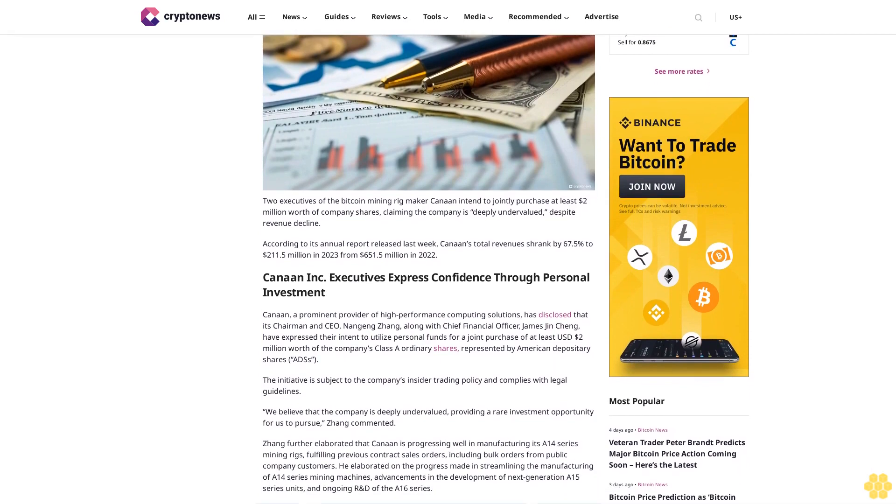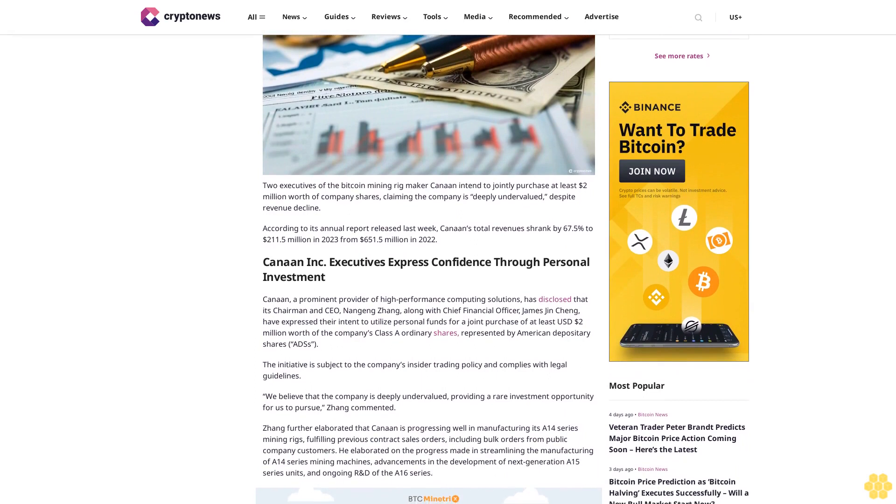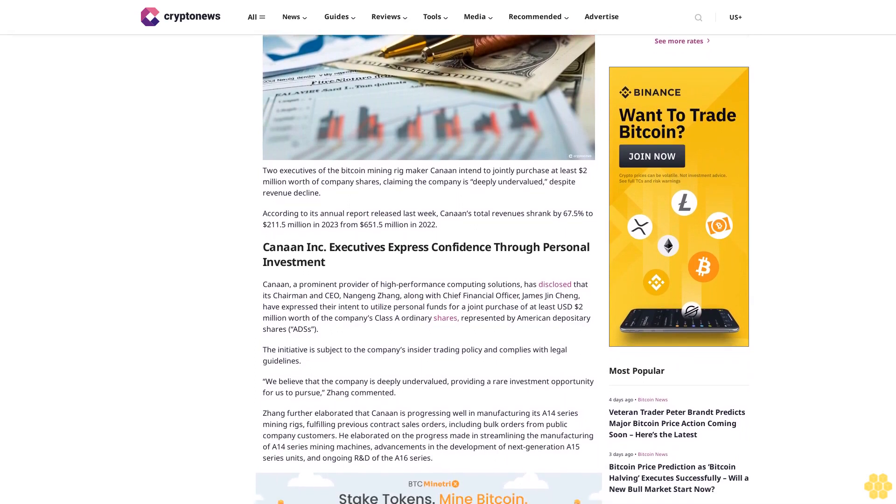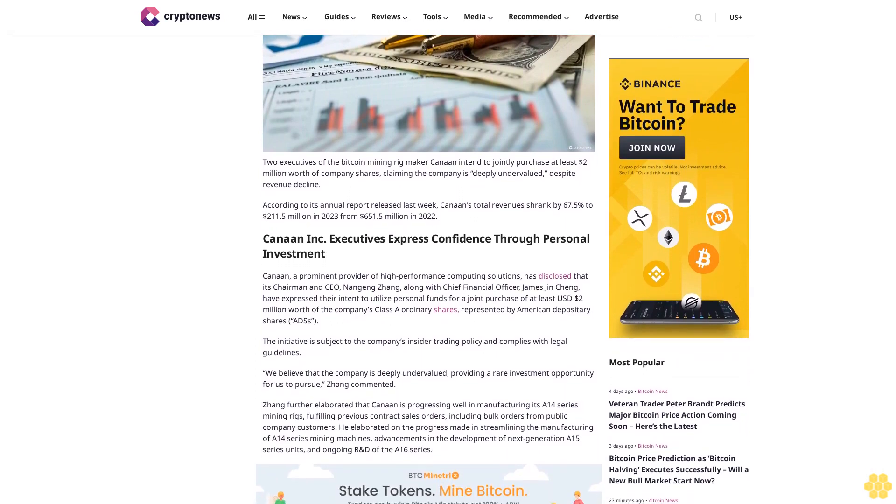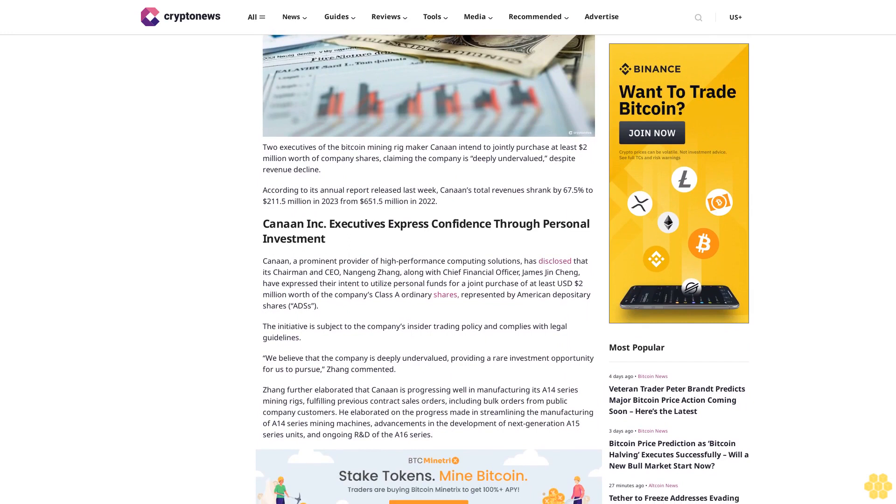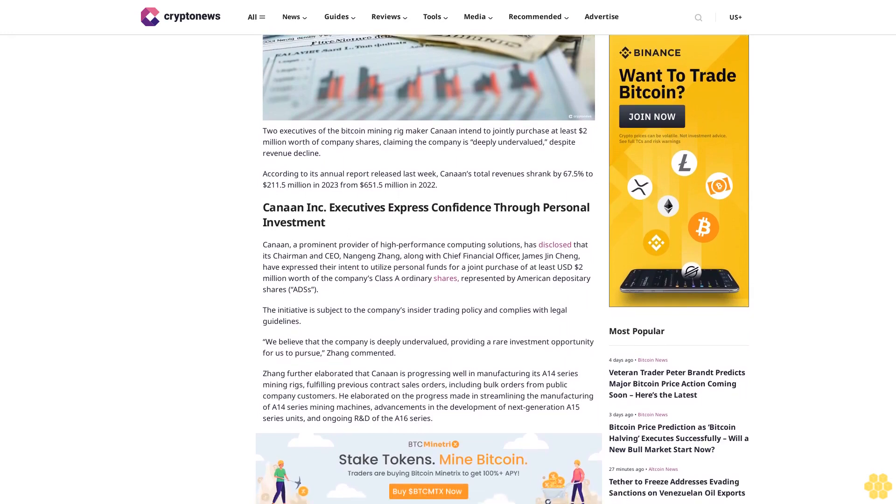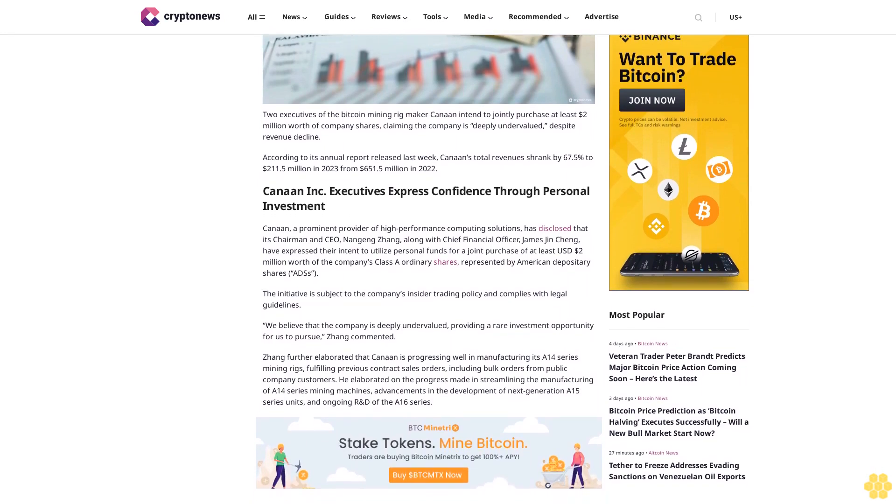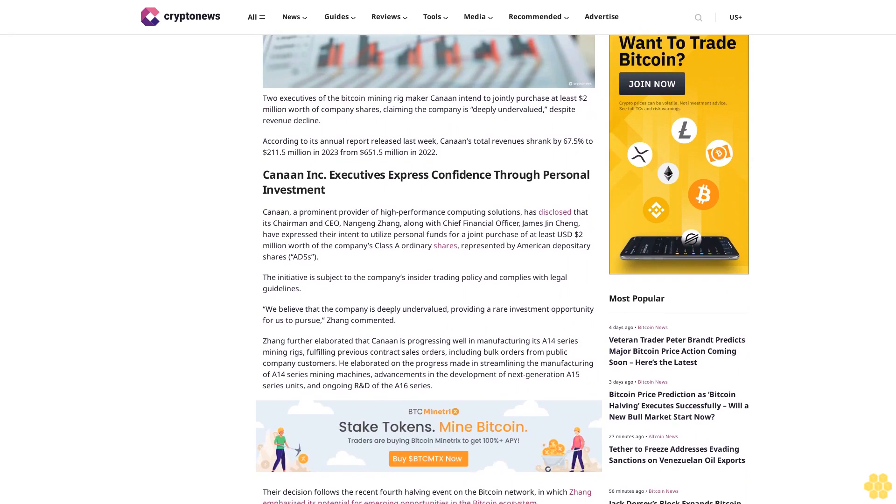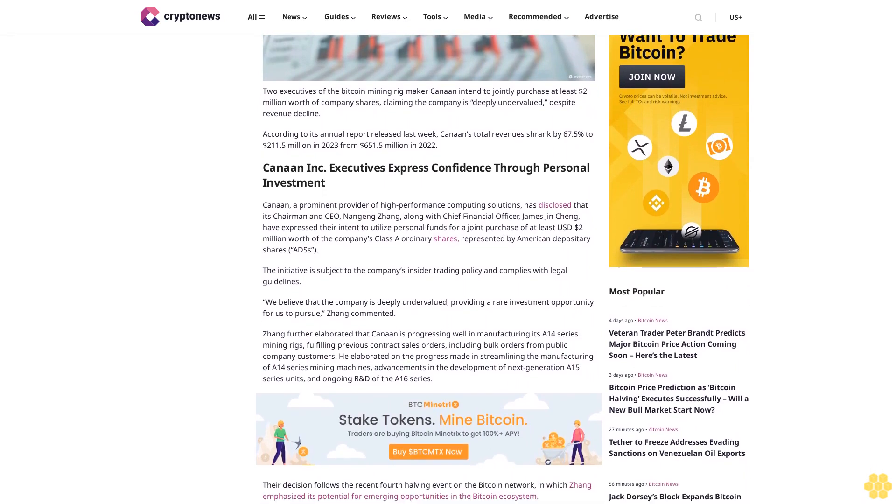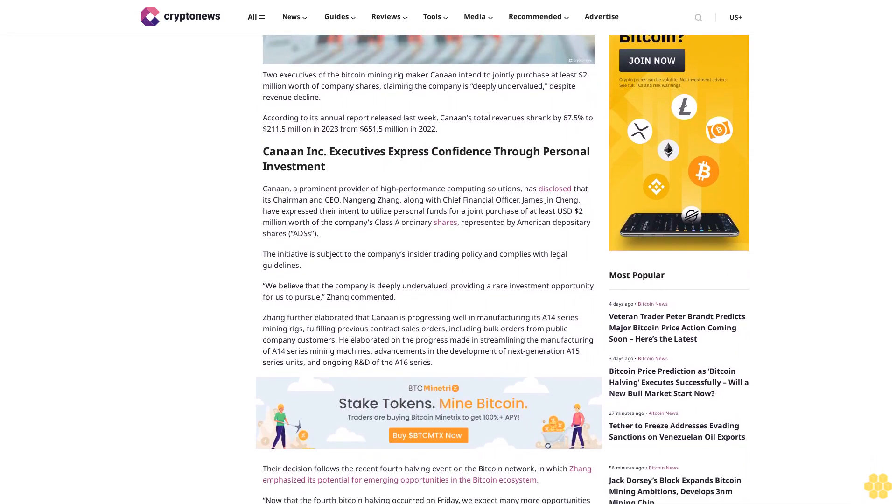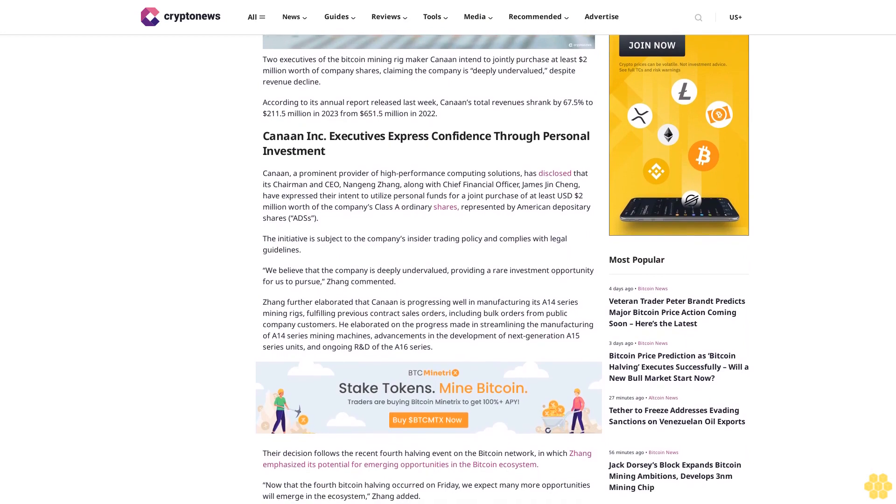According to its annual report released last week, Canaan's total revenues shrank by 67.5% to $211.5 million in 2023 from $651.5 million in 2022. Canaan Inc. executives express confidence through personal investment. Canaan, a prominent provider of high-performance computing solutions, has disclosed that its chairman and CEO Nangeng Zhang, along with chief financial officer James Jincheng.